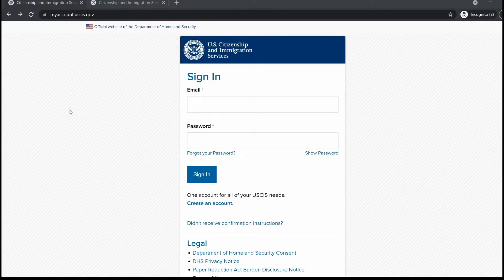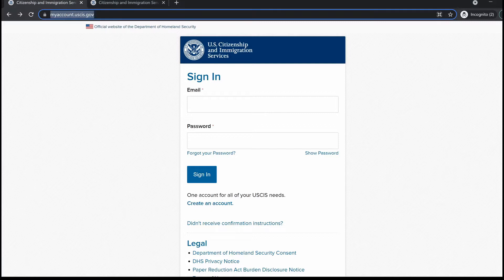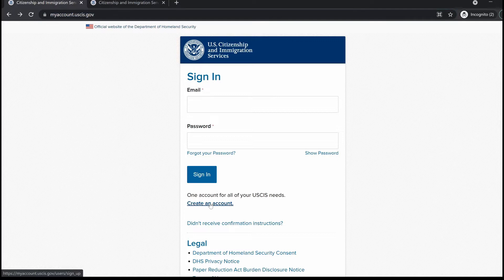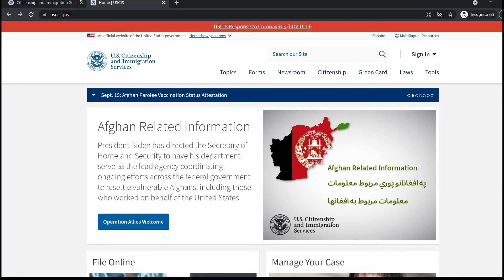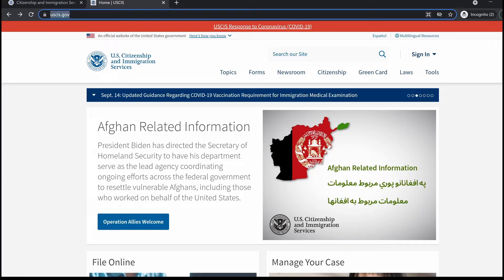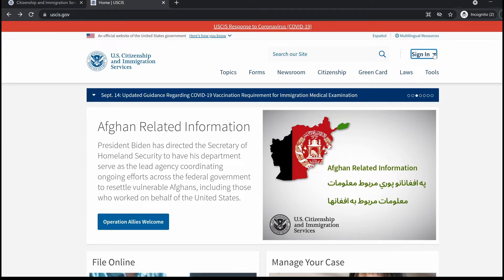To get started creating your free USCIS online account, you can go to myaccount.uscis.gov. On this web page, you can click on 'Create an Account,' and that's going to bring you to the sign-up web page. You can also do the same by going to the USCIS website at uscis.gov, navigating to 'Sign In,' and clicking on 'Create Account.'